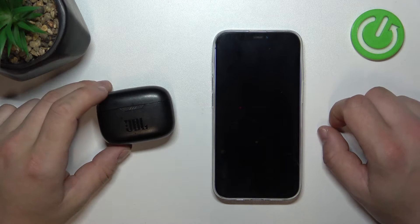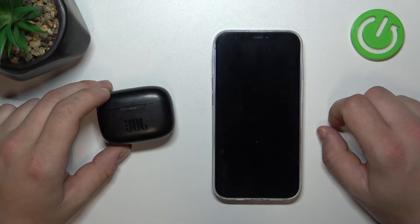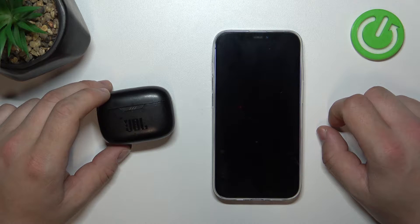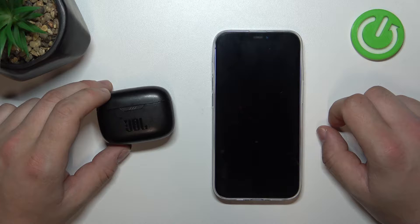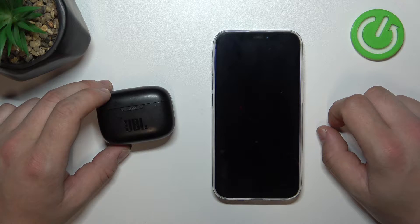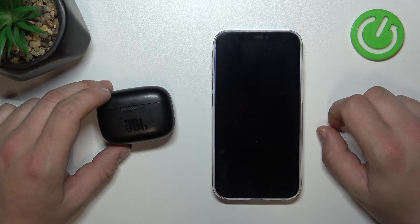Hello, in front of me I've got JBL Tune 230. In this video I'll show you how to enter pairing mode.